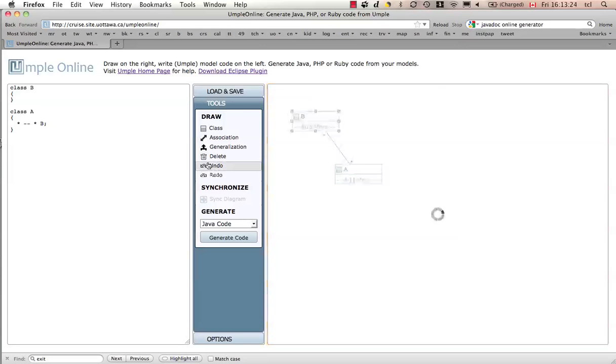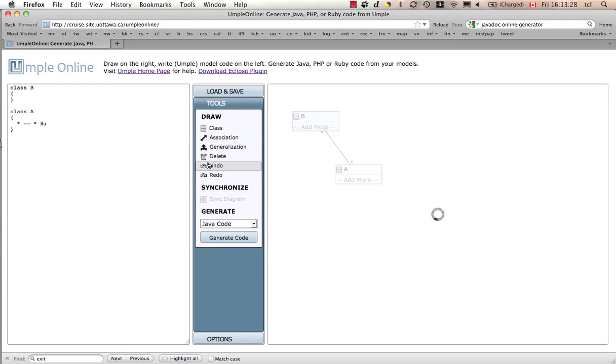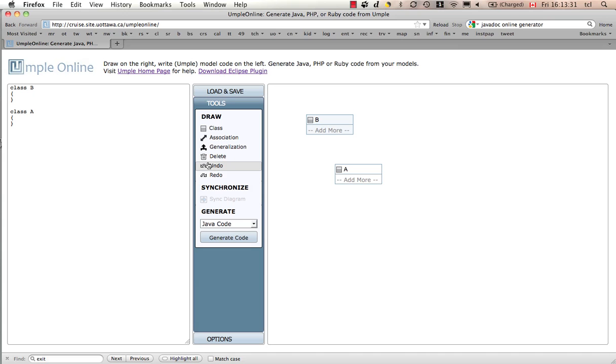I can undo the last action if I wanted to. Keep going back in time. I'm undoing the dragging. I undid that association. I can redo it to bring it back again.